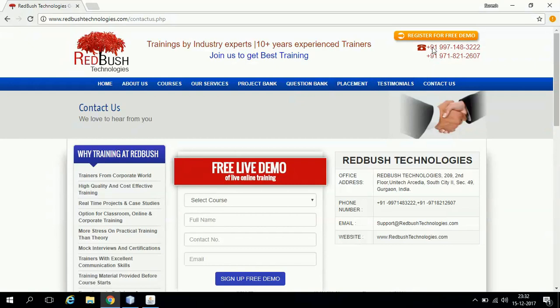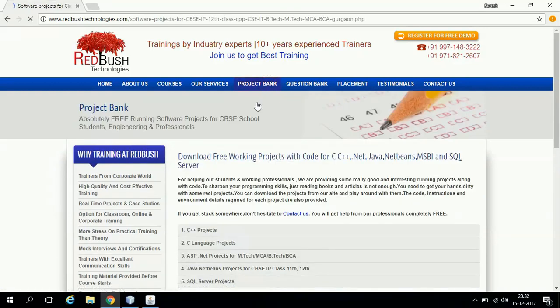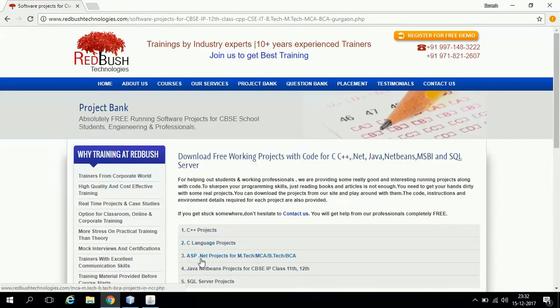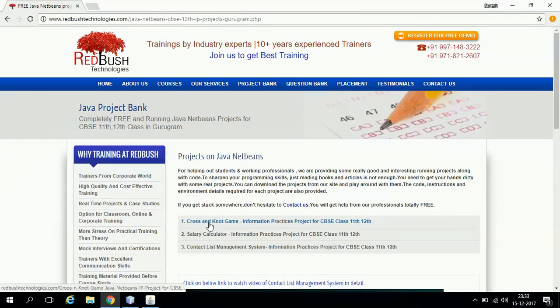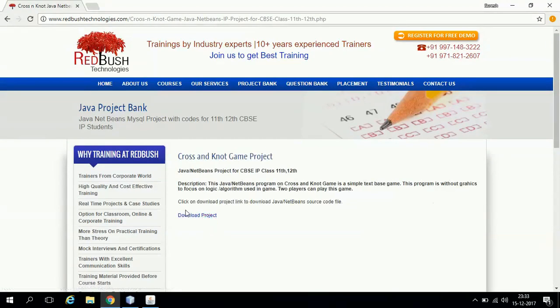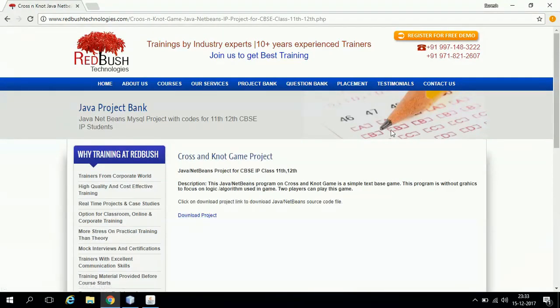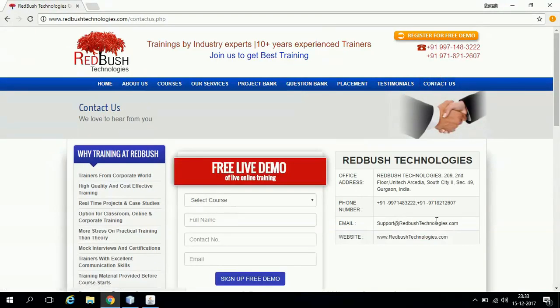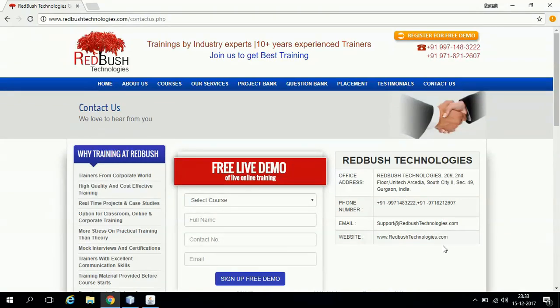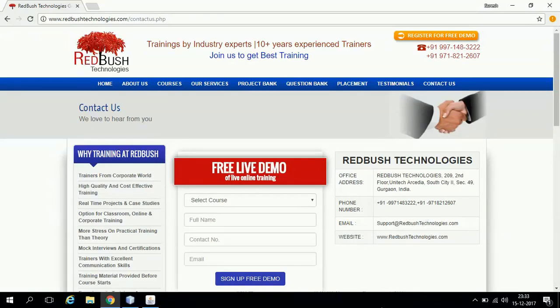For getting the code of this project, just click on the project bank link on our website, click on Java NetBeans projects, and from here you can download this project. If you want, you can drop us a mail at support@redbush technologies.com. If you have any issue, you can anytime call us or drop us a mail. We will be very happy to help you. Thank you.